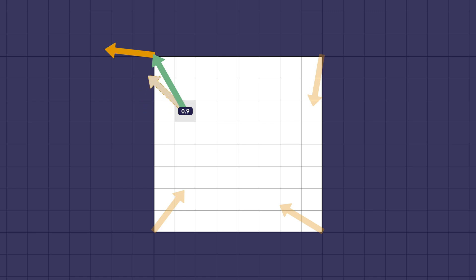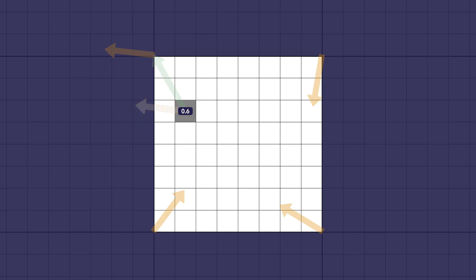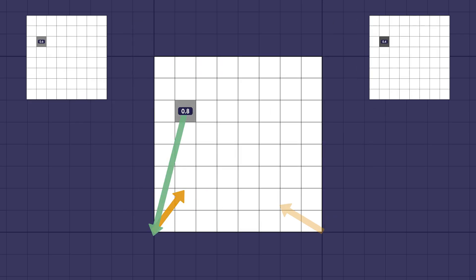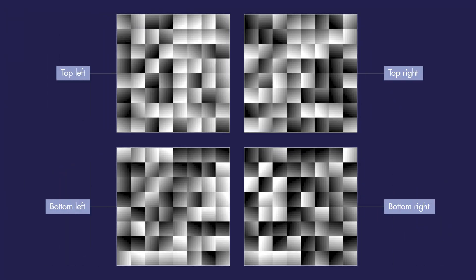The dot product is a simple operation that tells us how aligned two vectors are. If they point in a similar direction, the result is closer to one; if they point away from each other, it's closer to zero. This gives us four numbers, one from each corner. We repeat this process for every pixel in the image, calculating four partial results, then combine those numbers through linear interpolation — a mathematical operation used to smooth transitions — first horizontally, then vertically, eliminating visible seams and producing a continuous pattern of organic variation.